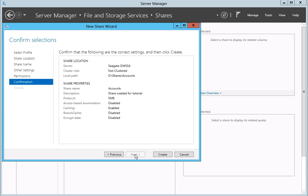On the Confirmation page, click on the Create button to confirm that you want to create the share with the settings and permissions you have chosen.